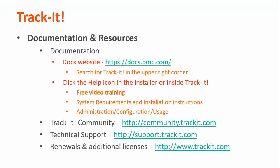For more videos in this training series, you can visit our documentation site at docs.bmc.com. If you forget where the documentation is, you can always click the help link in the upper right hand corner inside TrackIt.